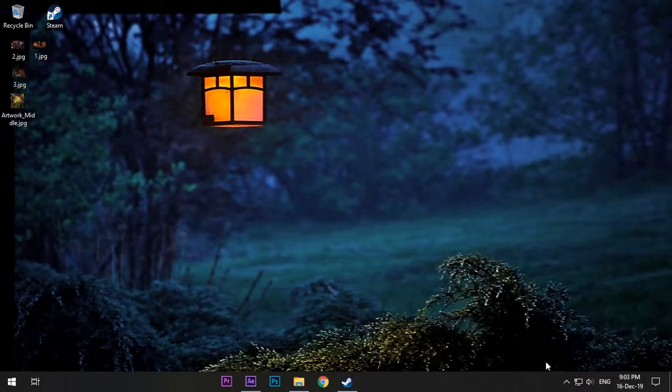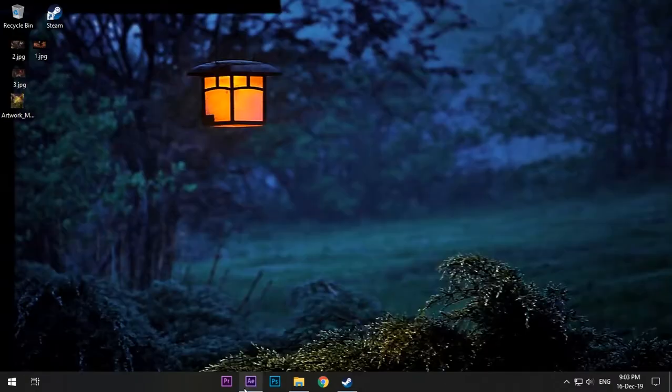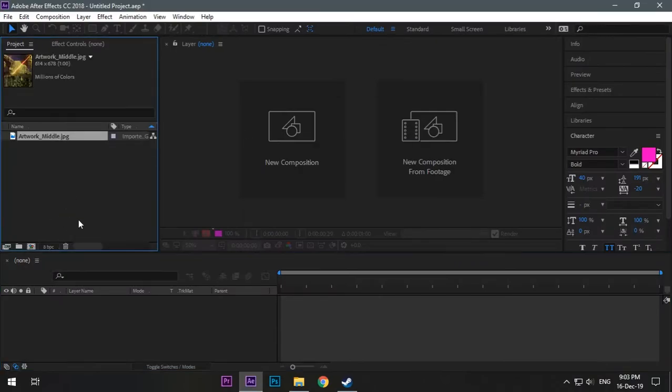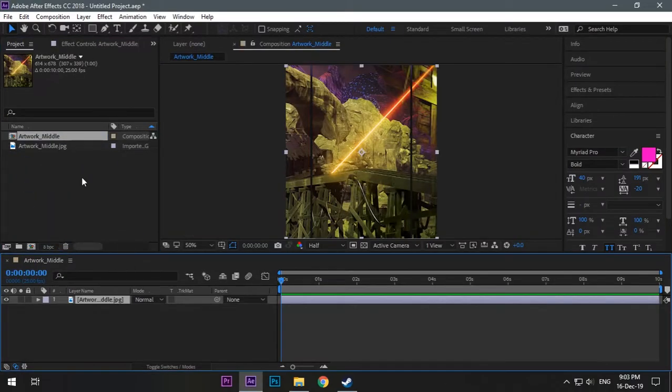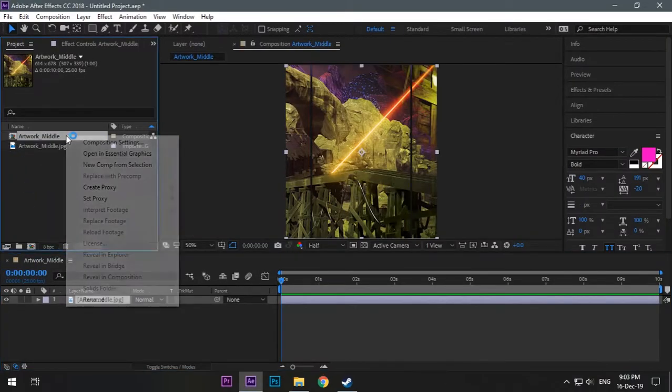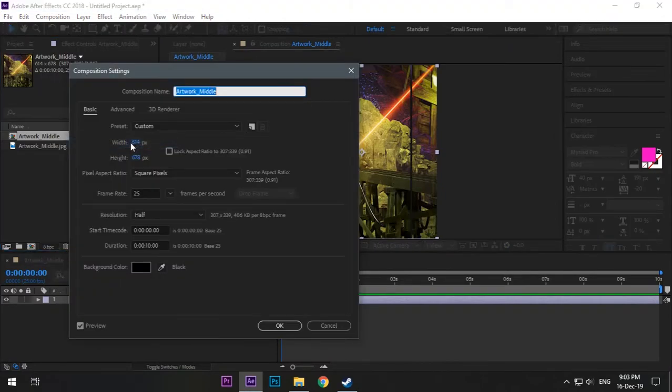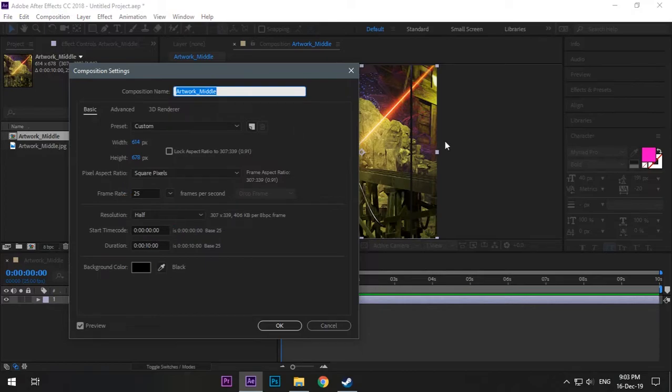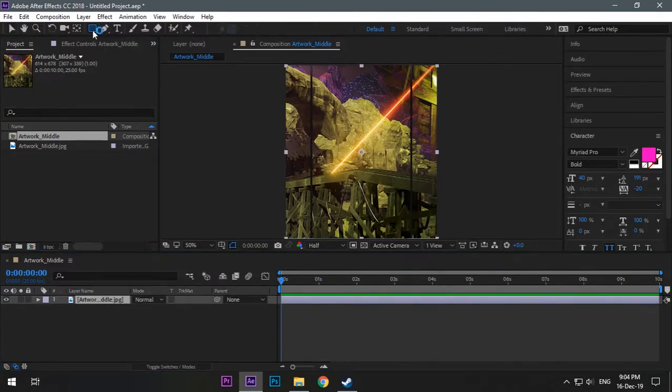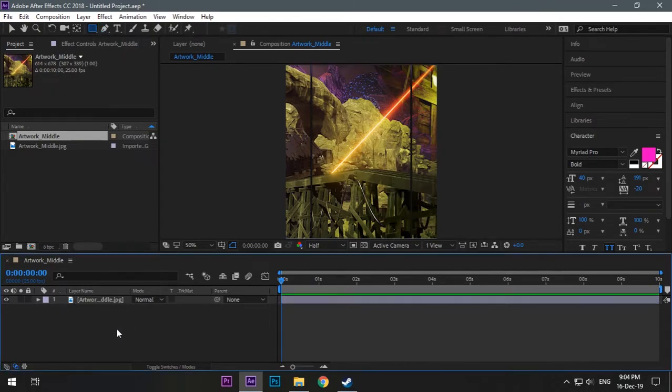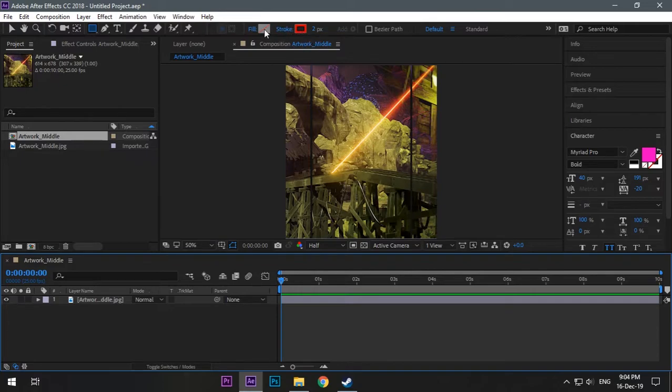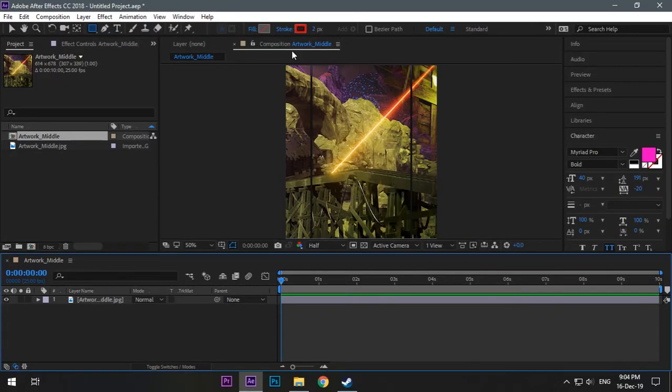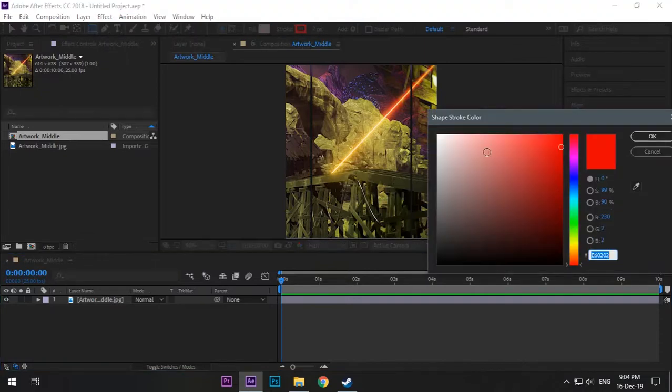What you need to do is open your After Effects and drag your artwork middle into it. Now drag it to the timeline, right click and choose composition settings. From here you can change the duration of your animation - I have chosen 10 seconds which is good enough. Select OK. Now select rectangle shape from top. Make sure the layer is not selected, then click. Fill should be off and choose your stroke color and size. We can change it later on.